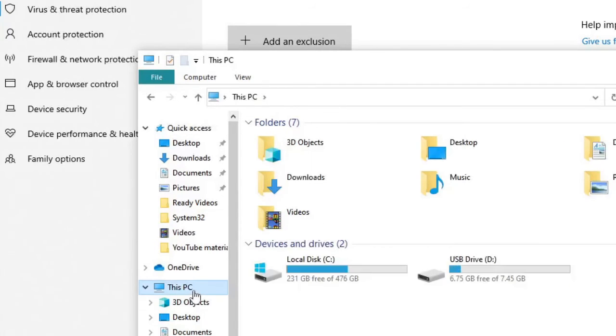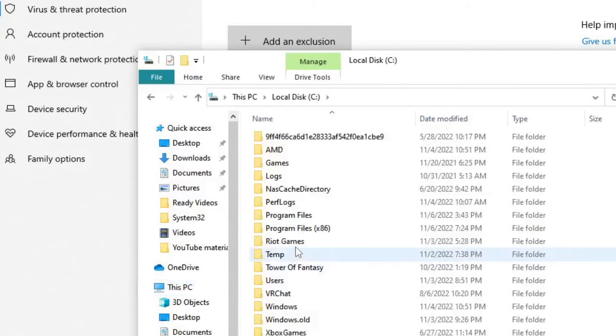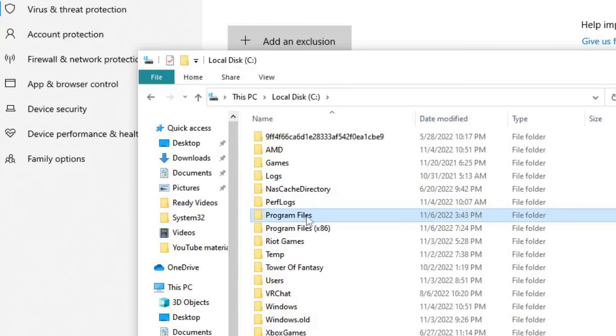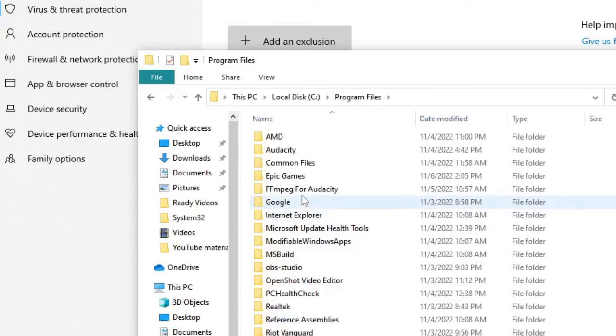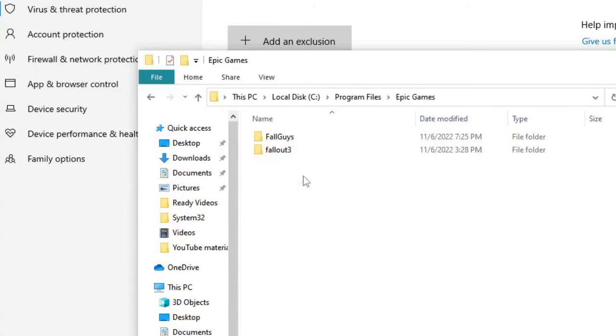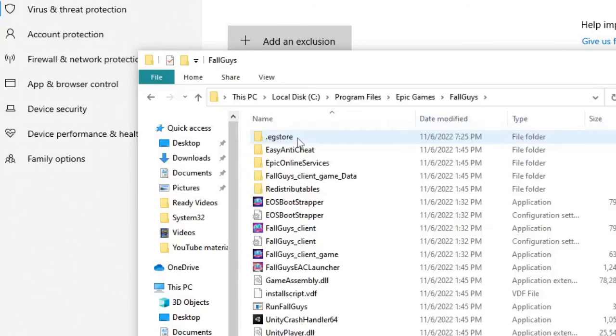Go to This PC, local disk C, look for Program Files, double click on it, then double click on Epic Games, and then double click on Fall Guys. And now on the top you will see this is the path.